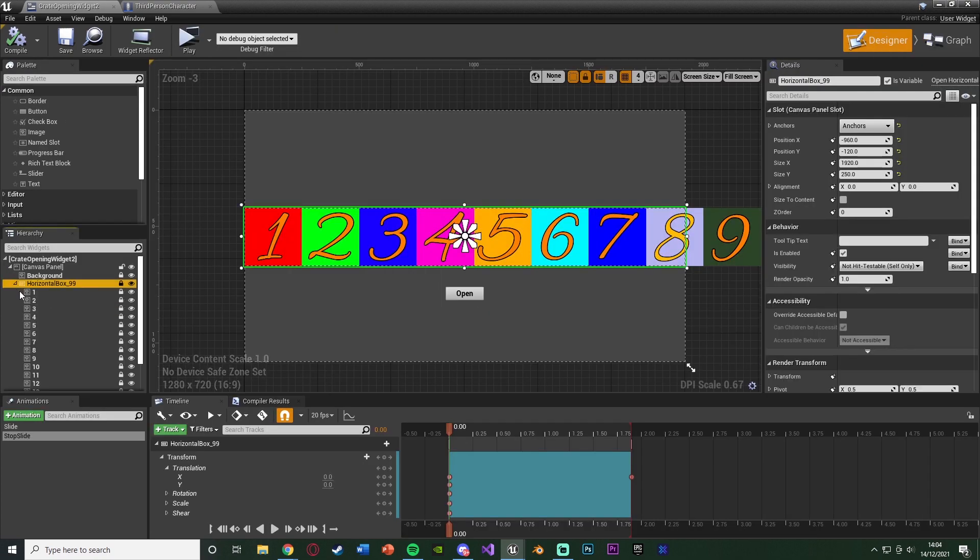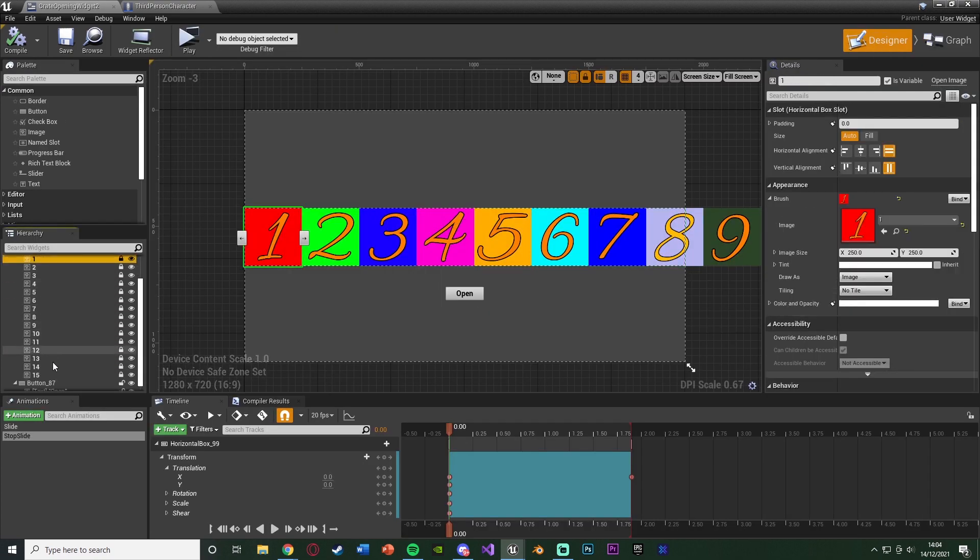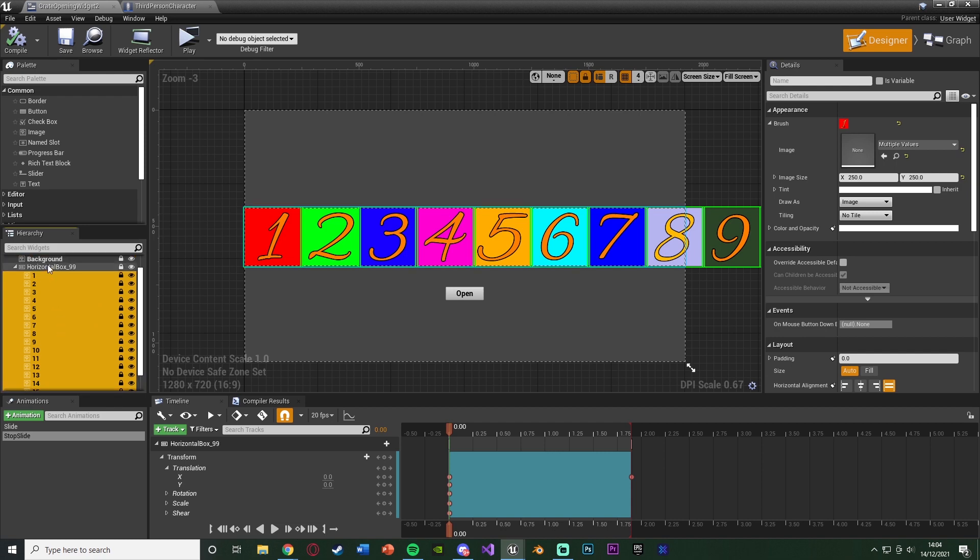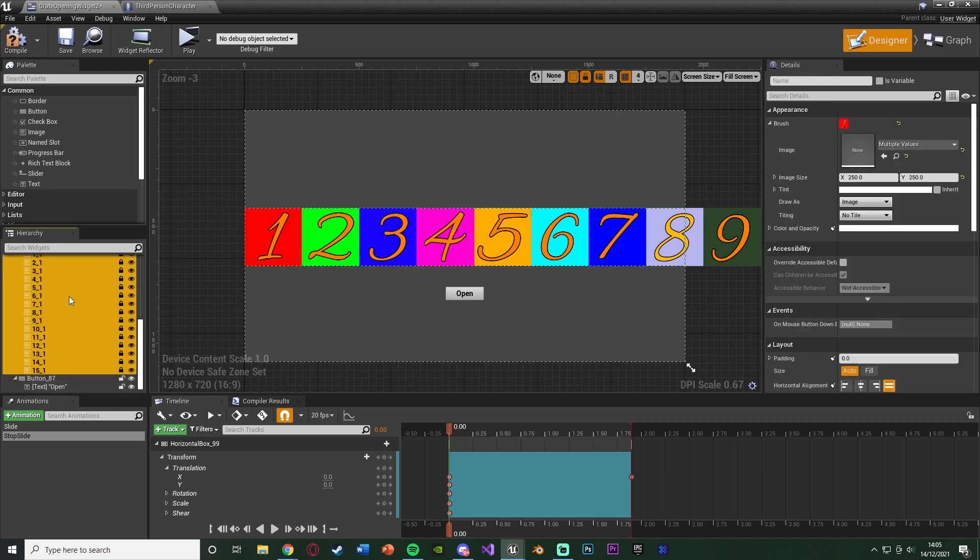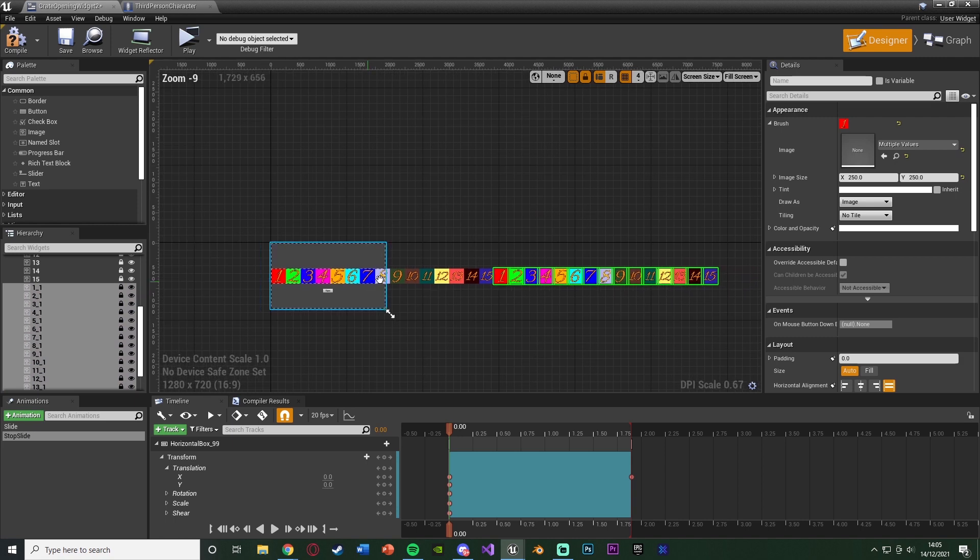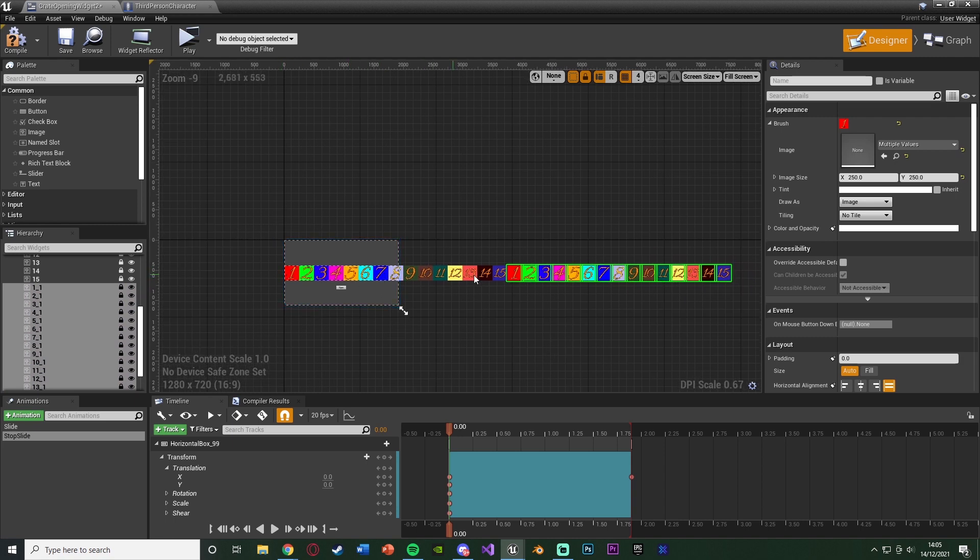If we open up our horizontal box, select all of our images, Ctrl-C, select the horizontal box, Ctrl-V. We're going to just duplicate them in there. So now if we zoom out, you'll see we've got the same thing going twice like this.